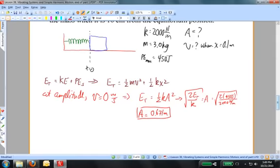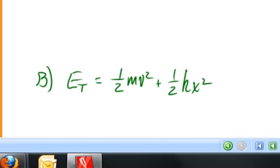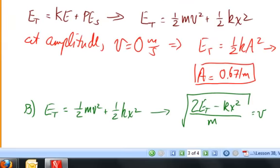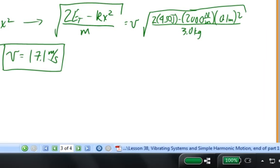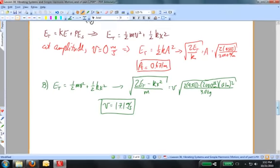For part B, I want the speed when x = 0.1 meters. Starting with conservation of energy and solving for v — since I know all other numbers — I substitute the values and feed them into my calculator. When the object is displaced 10 centimeters from equilibrium, it is traveling at 17 meters per second. This applies in both the positive and negative directions: on either side of equilibrium, the object could be moving right or left at 17 meters per second.